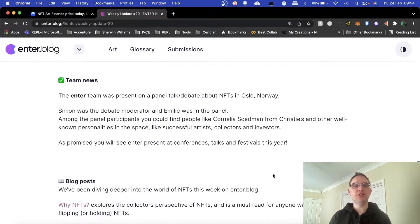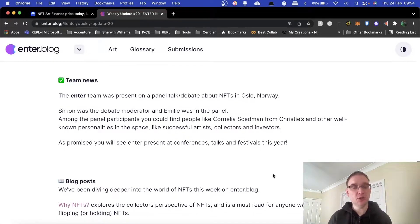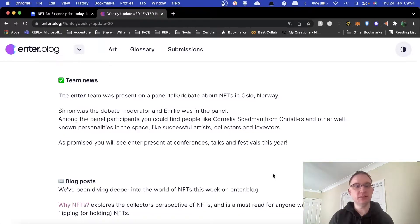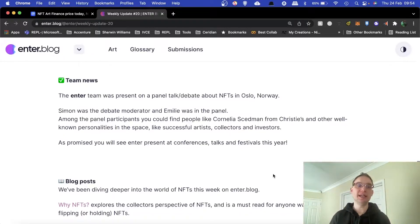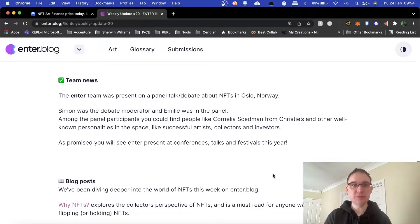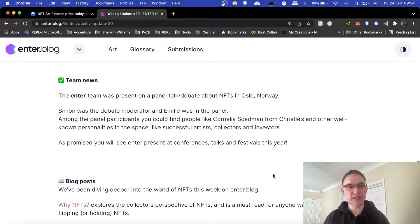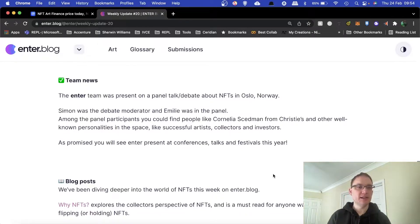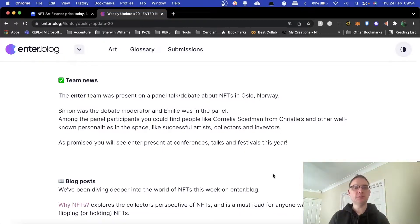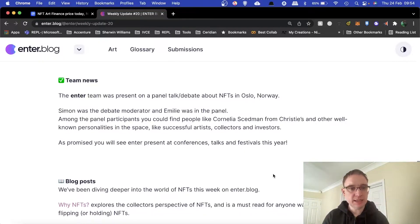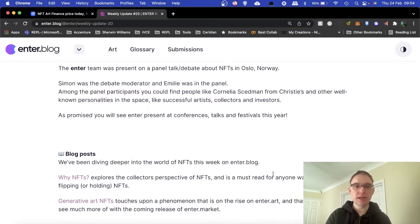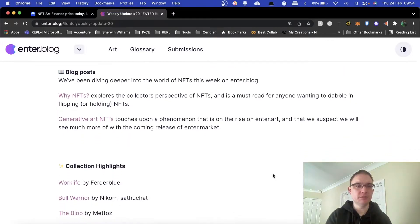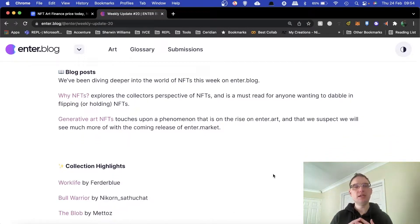Team news: they're based in Norway and they did a panel talk debate discussion regarding NFTs. Simon's been on quite a few of the Twitch streams in the past, mainly last year. Emily as well, I've spoken to Emily, she's great. Among the panel participants you could find other people in there.